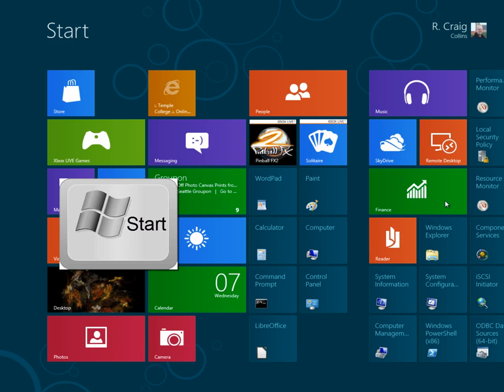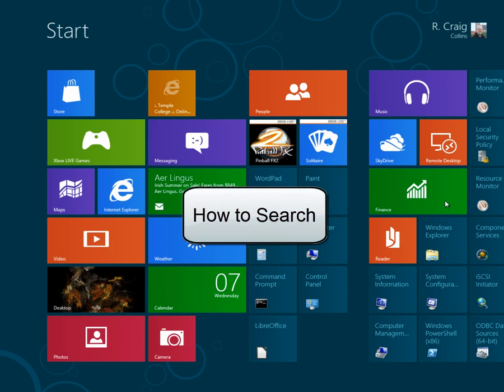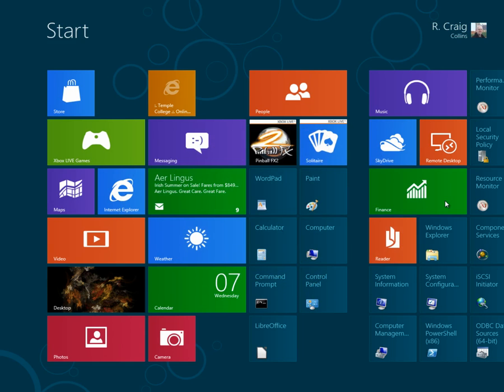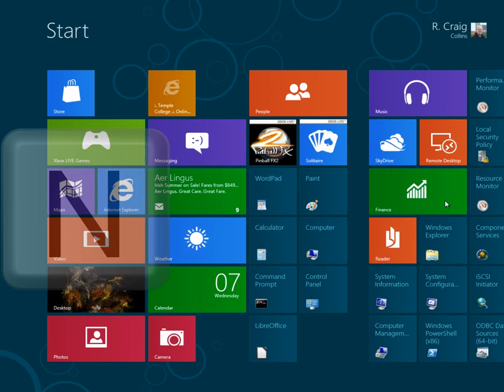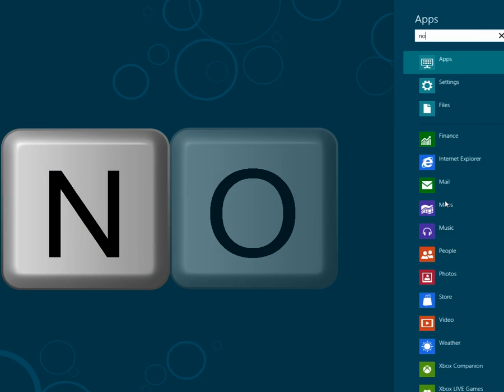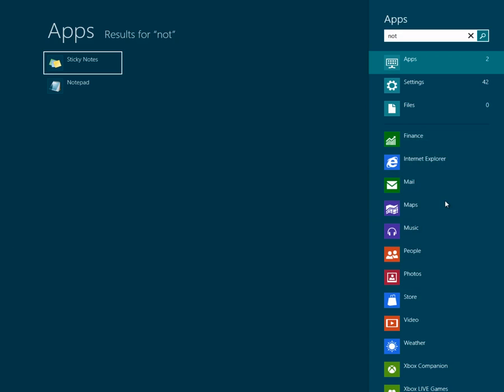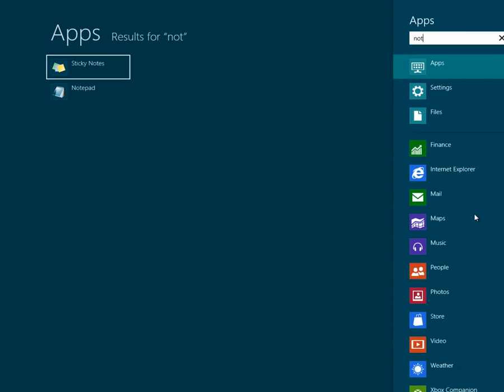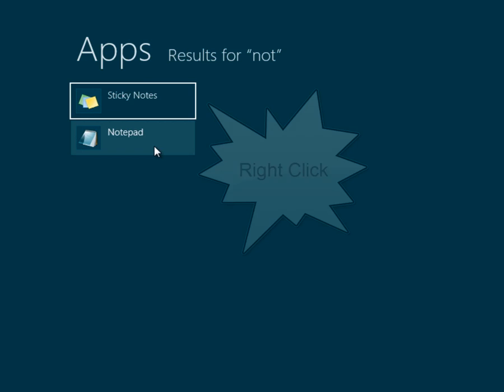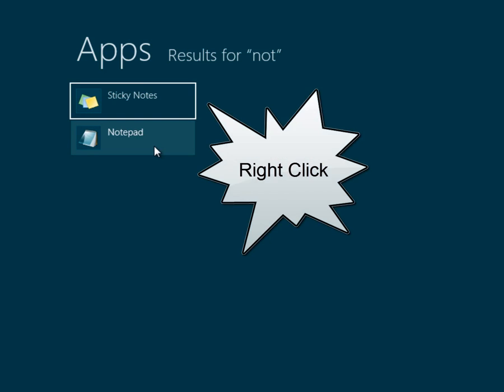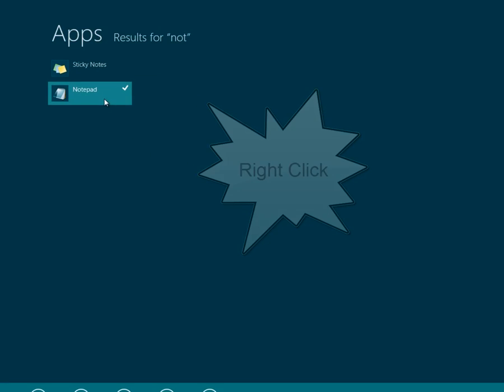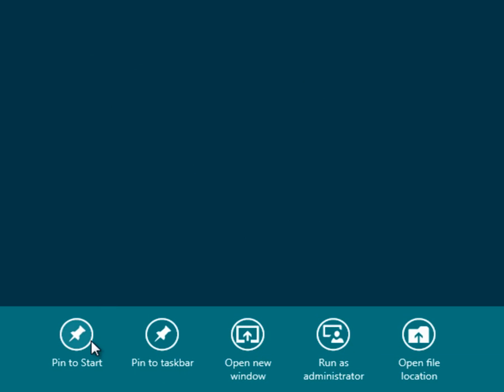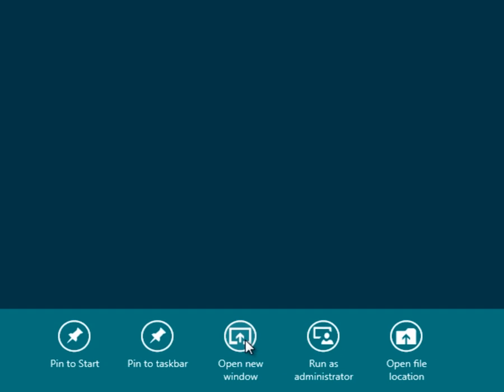Another feature is Search. It used to be you had to click on the Start menu to access Search. Now all you have to do is start typing something. For example, I'll just start typing Notepad, N-O-T, and it's already found a couple of items that would meet my criteria. I could open the program, or I could right-click on the program and choose to pin that to the start, making it easier to access, or I could pin it to the taskbar, or I could simply open it in a new window.